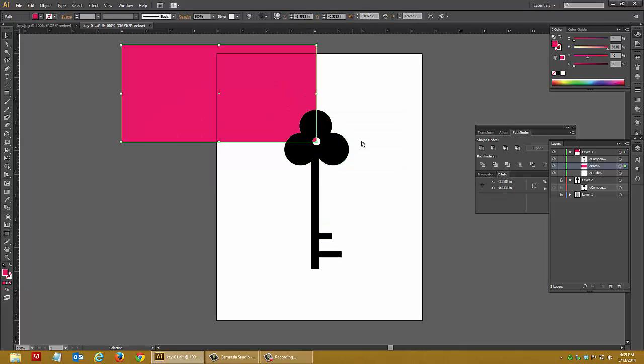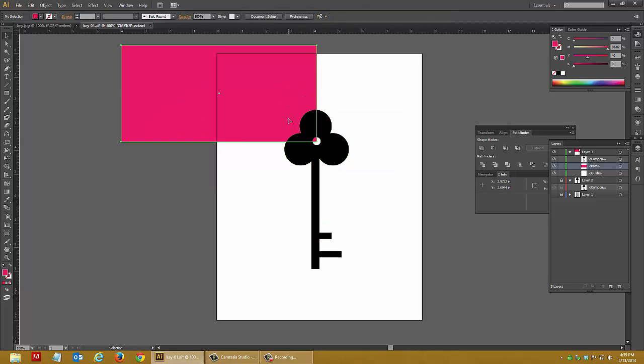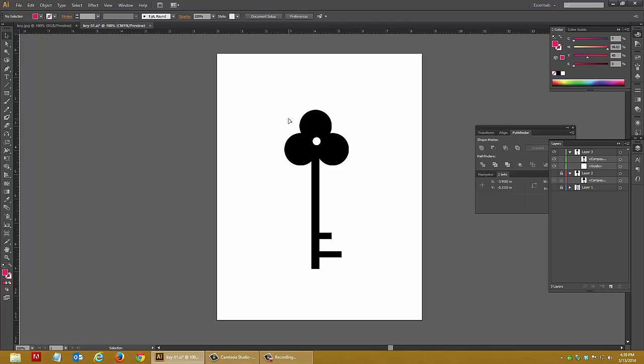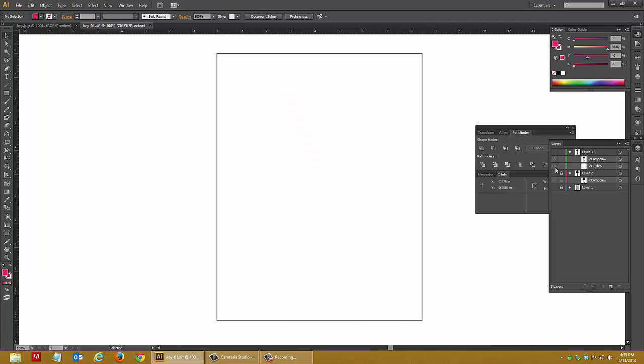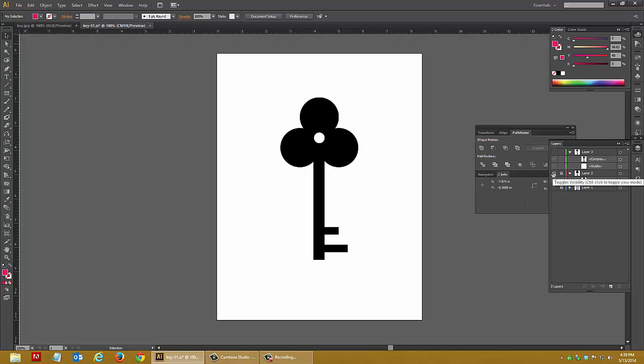Now we have what our shape would actually look like. Let's get rid of this, we can actually delete it, and that will suffice for your key assignment. Please do a little bit better job in this area making it symmetrical. Should actually look a little bit more like this, but perfect.